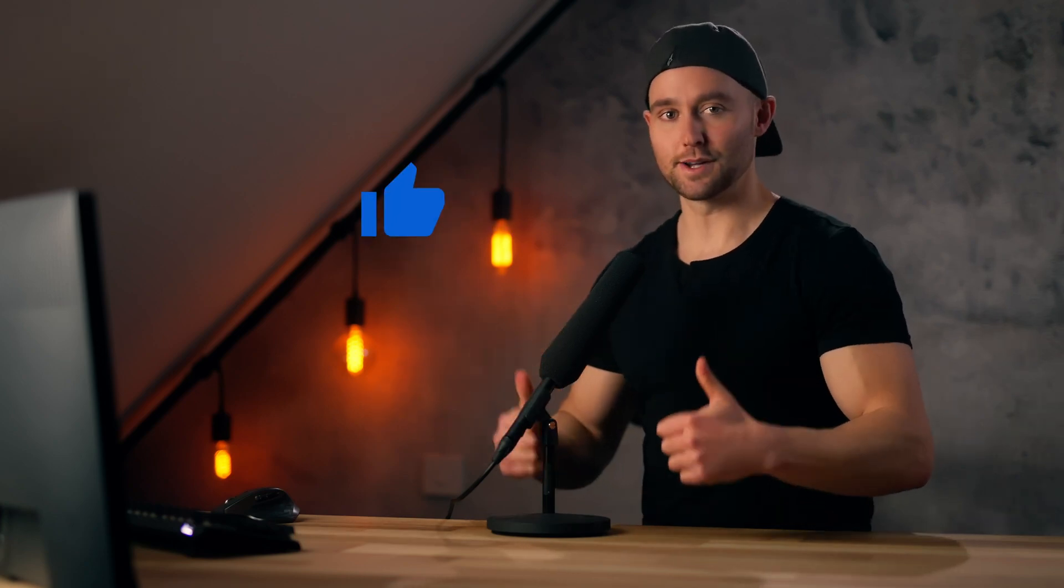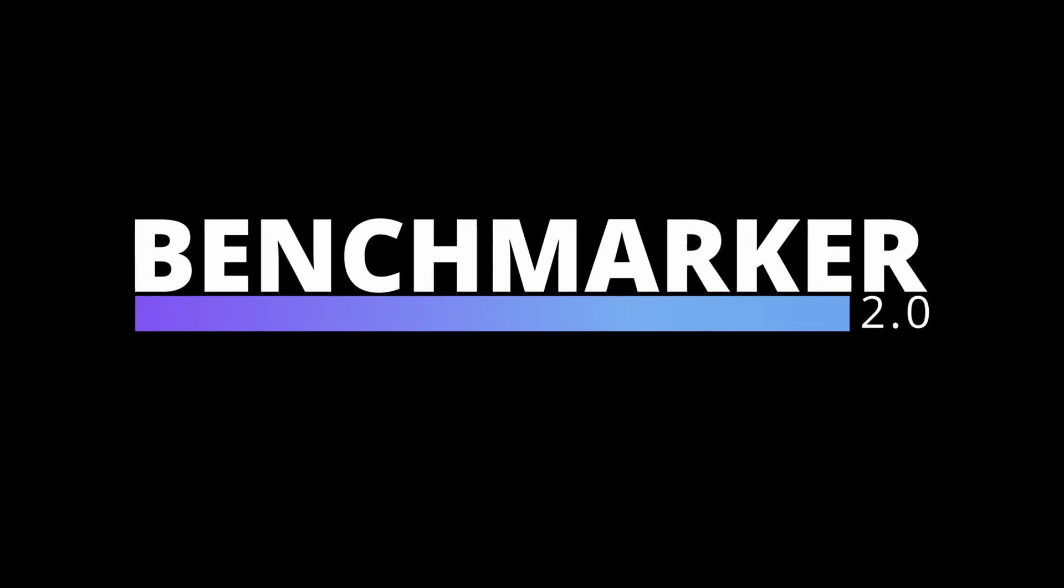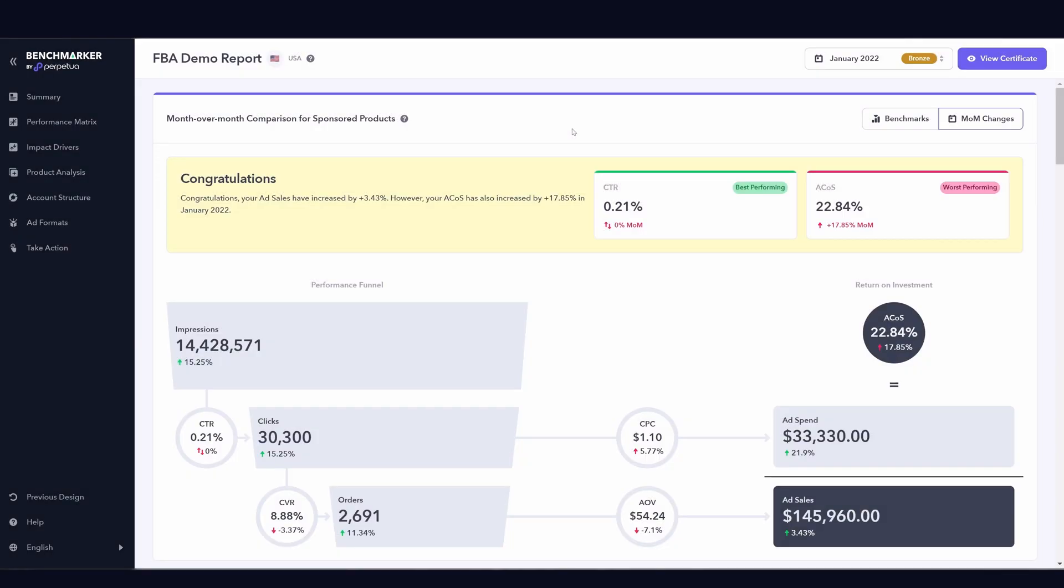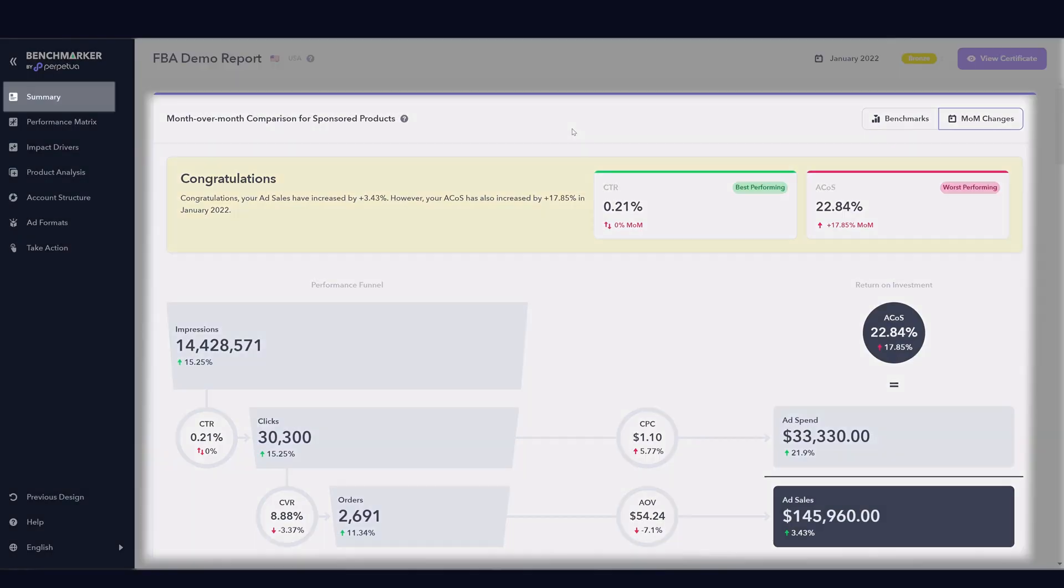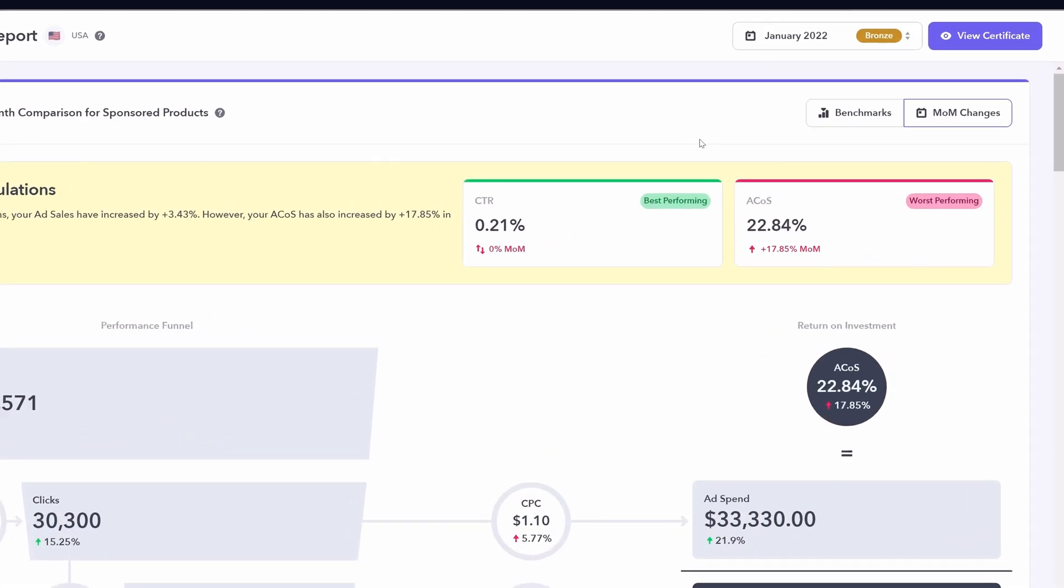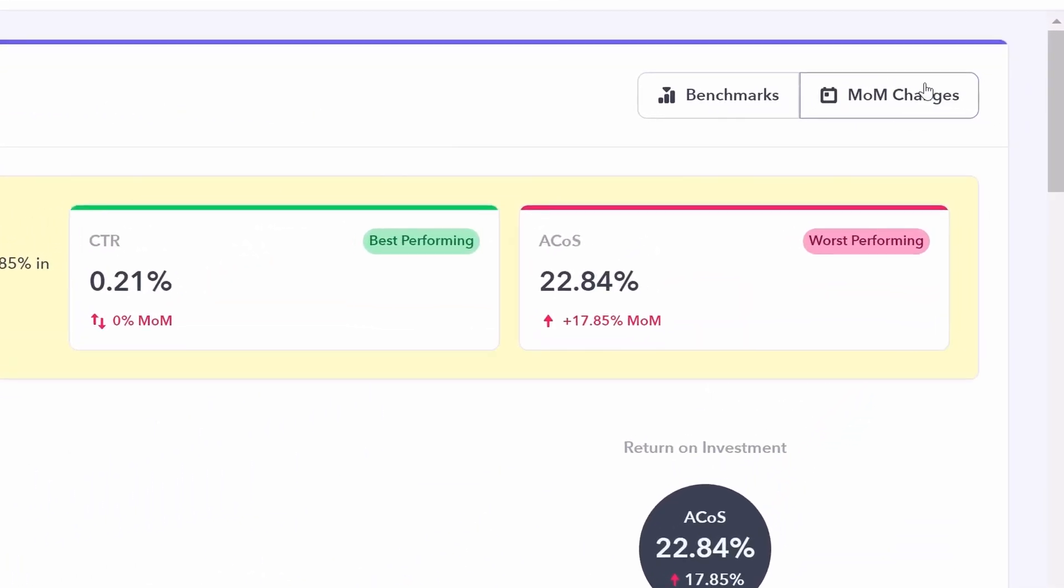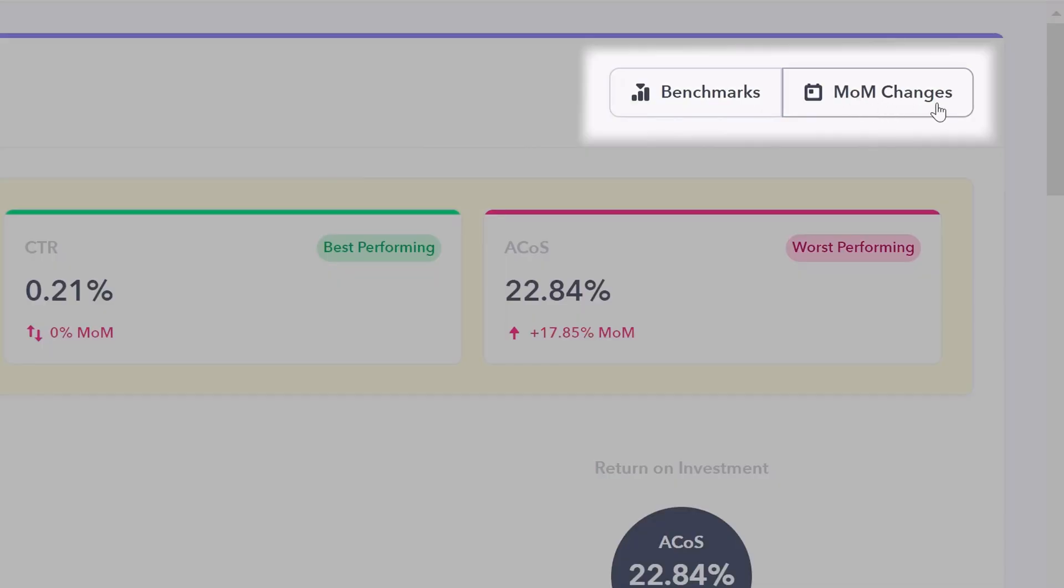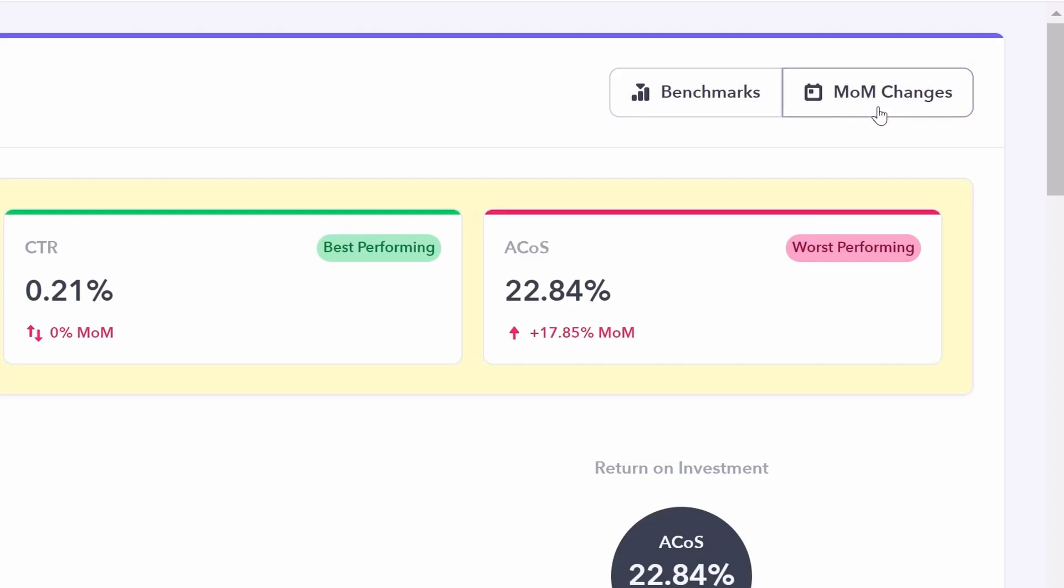Drop a like on this video, sub to the channel. Let's begin with Benchmarker 2.0. Benchmarker by Perpetua is first going to provide you a summary of your advertising performance. The first selection you can make is between month over month changes and benchmarks. It is best to start with month over month changes. How are your ads performing in this month relative to the prior month?